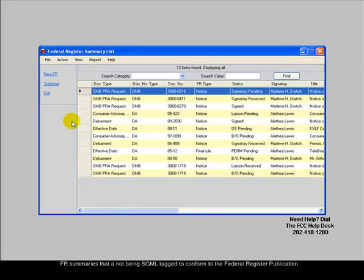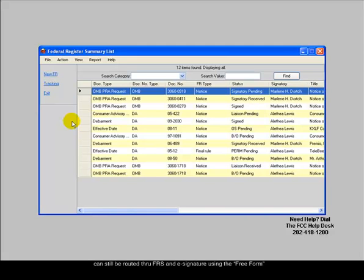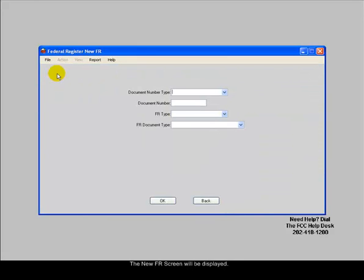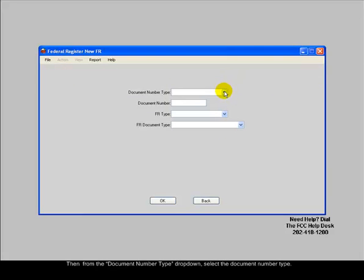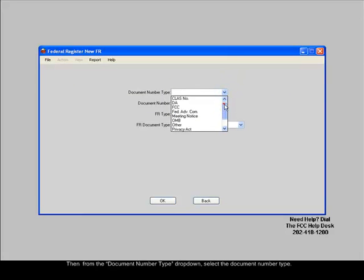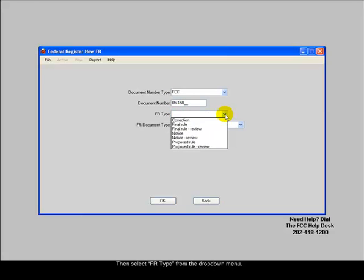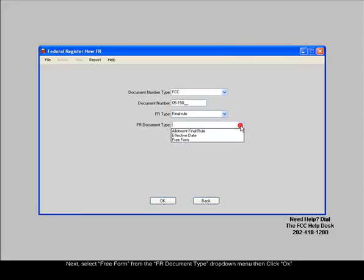FR summaries that are not being SGML tagged to conform to the Federal Register publication can still be routed through FRS and e-signed using the free form. To create a free form summary, click on New FR from the Navigation menu. The New FR screen will be displayed. From the Document Number Type drop-down, select the Document Number Type. Enter a document number in the Document Number field. Select FR Type from the drop-down menu. Select Free Form from the FR Document Type drop-down menu, then click OK.